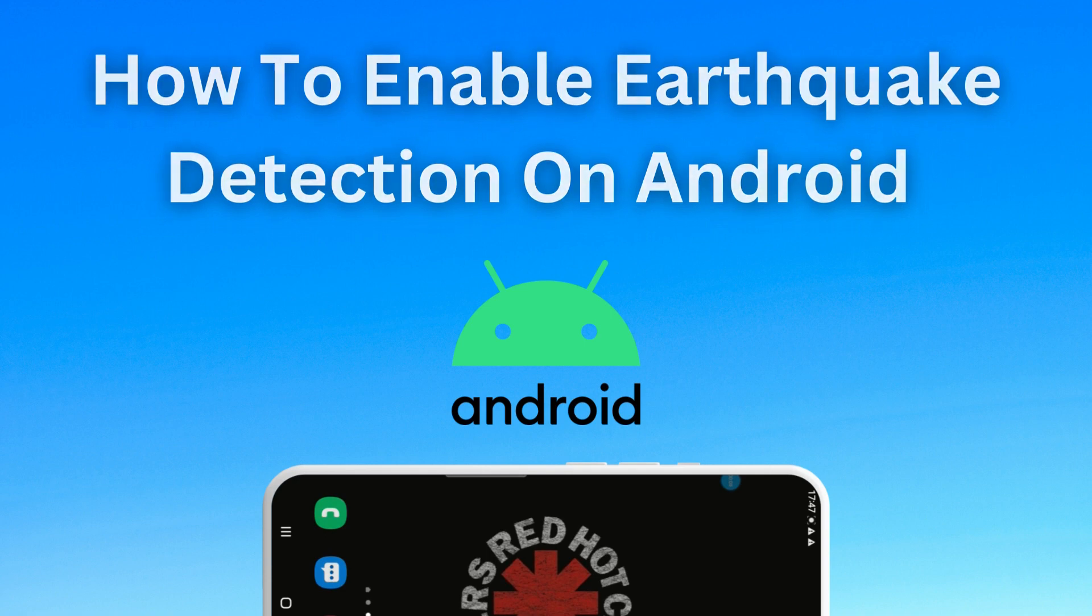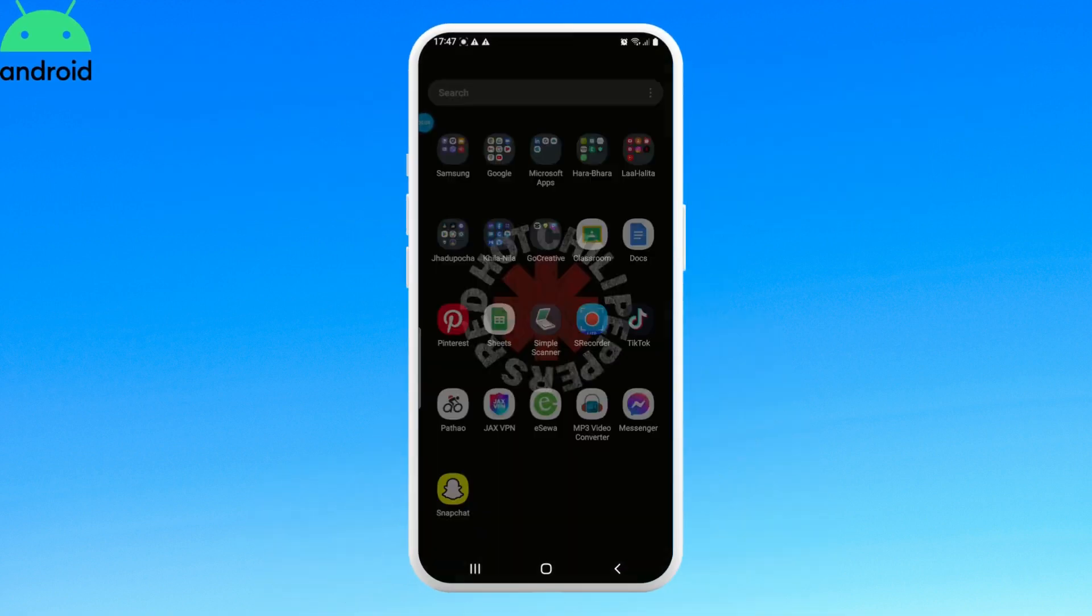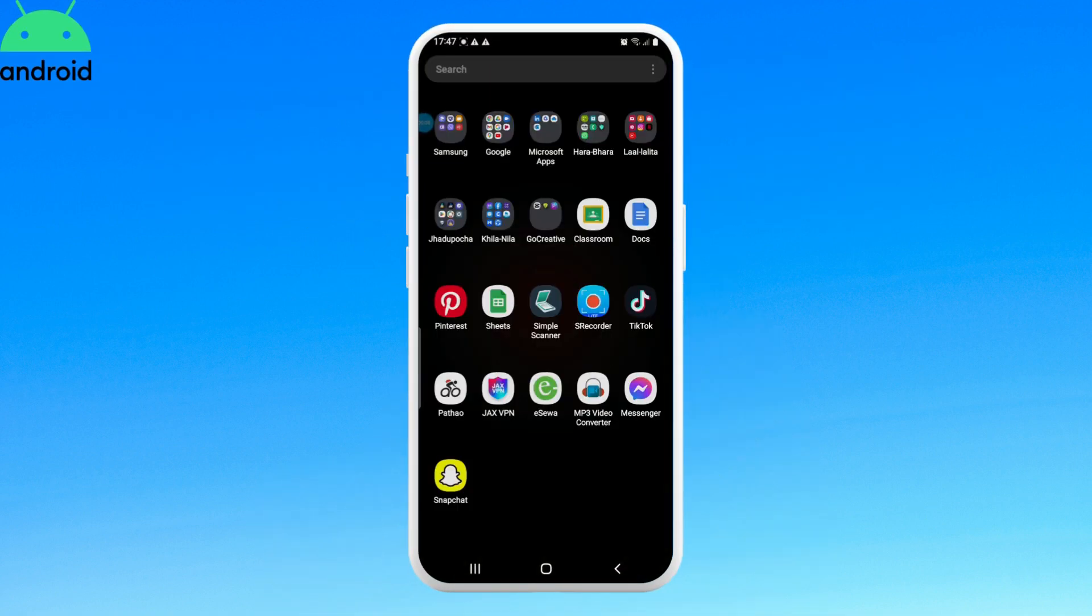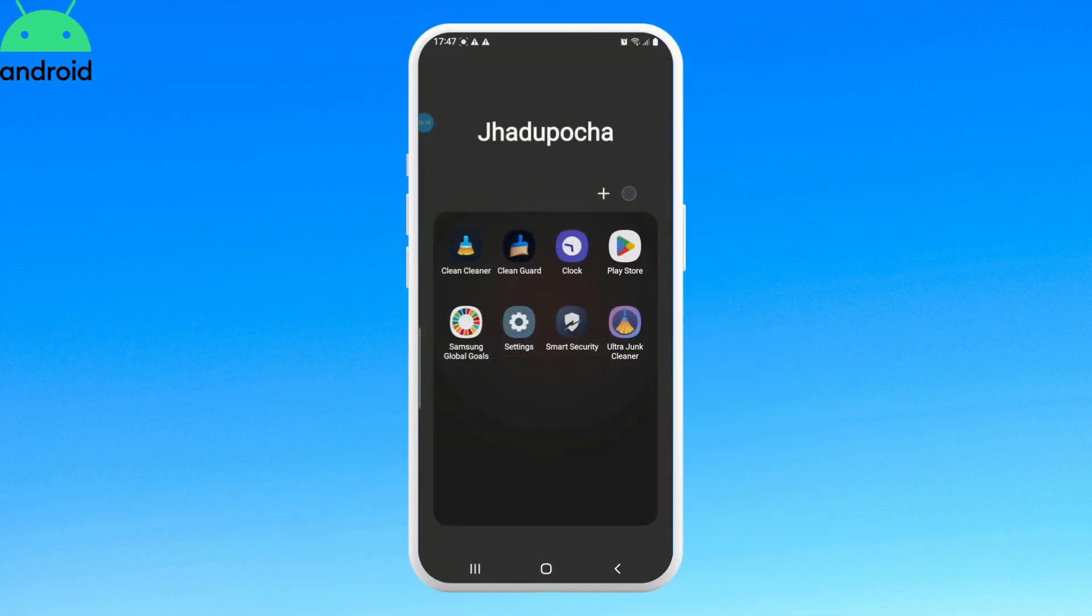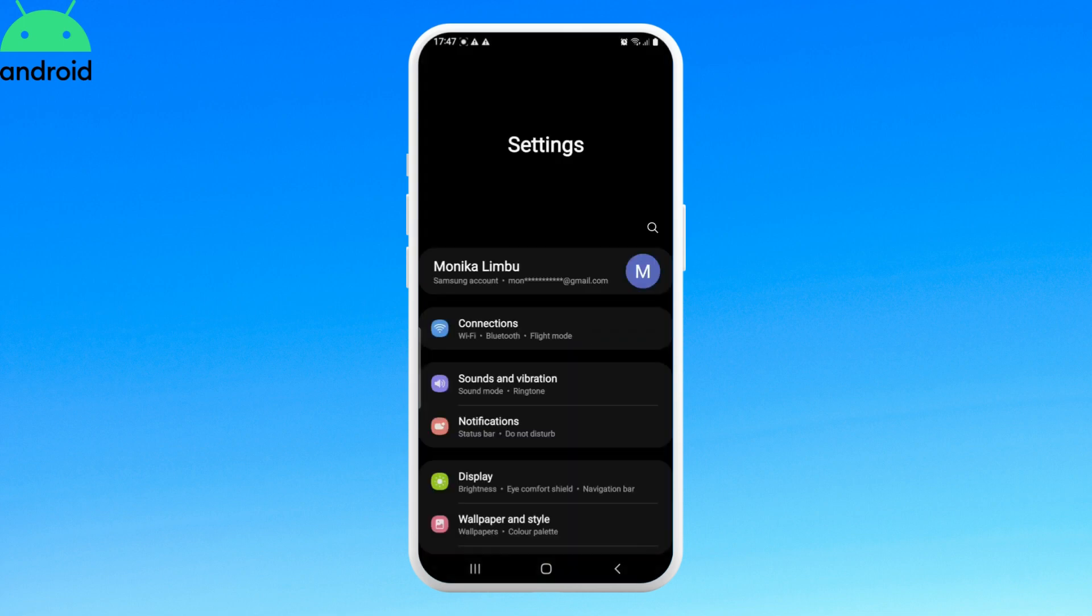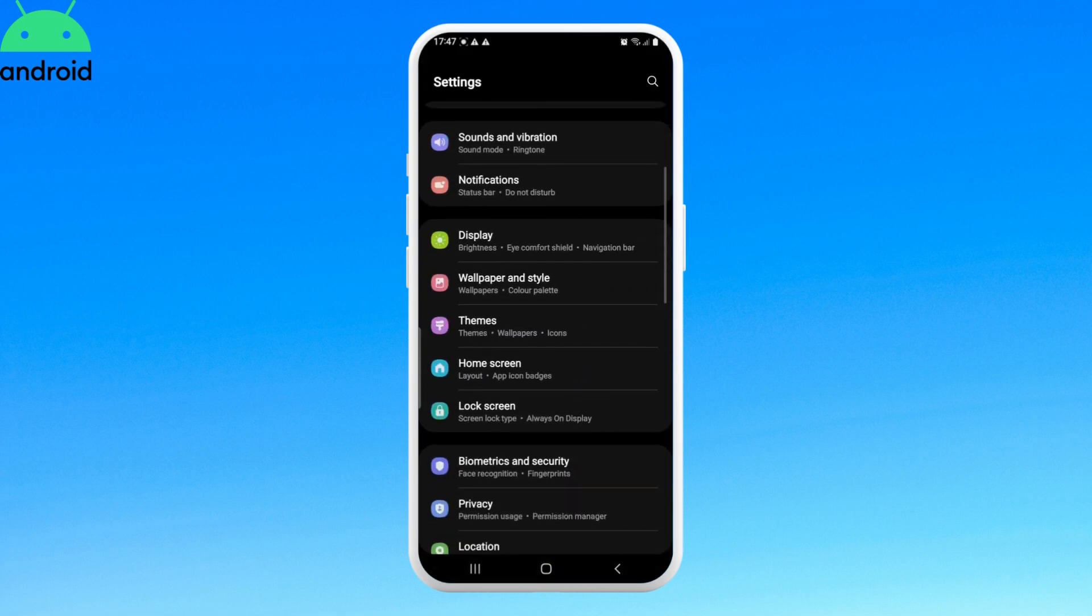So without any further ado, let's get into the video. First, open up settings on your device and now scroll down and look for the location option.